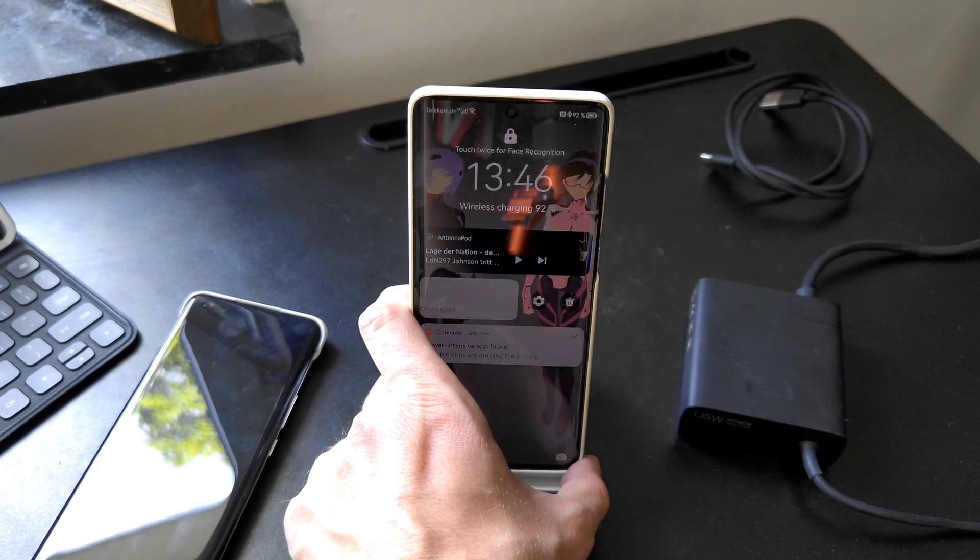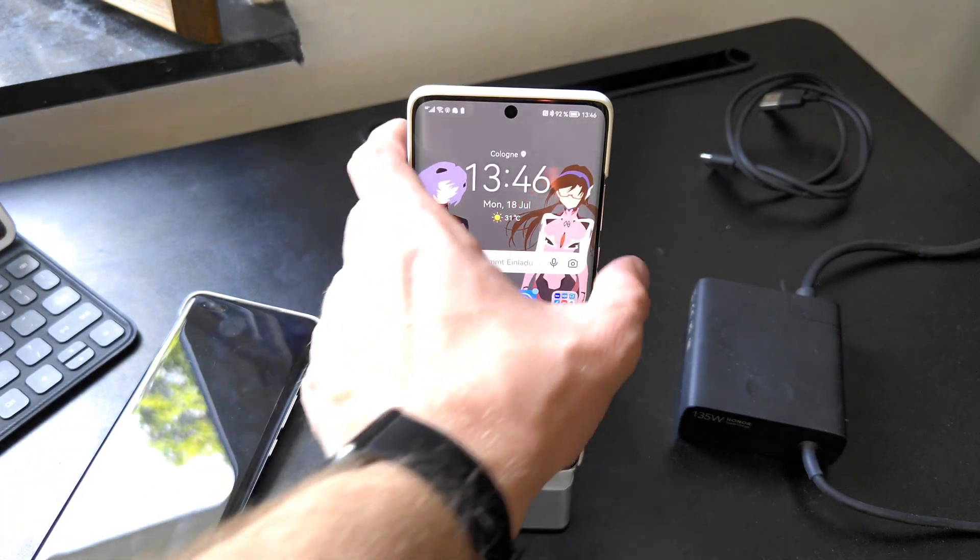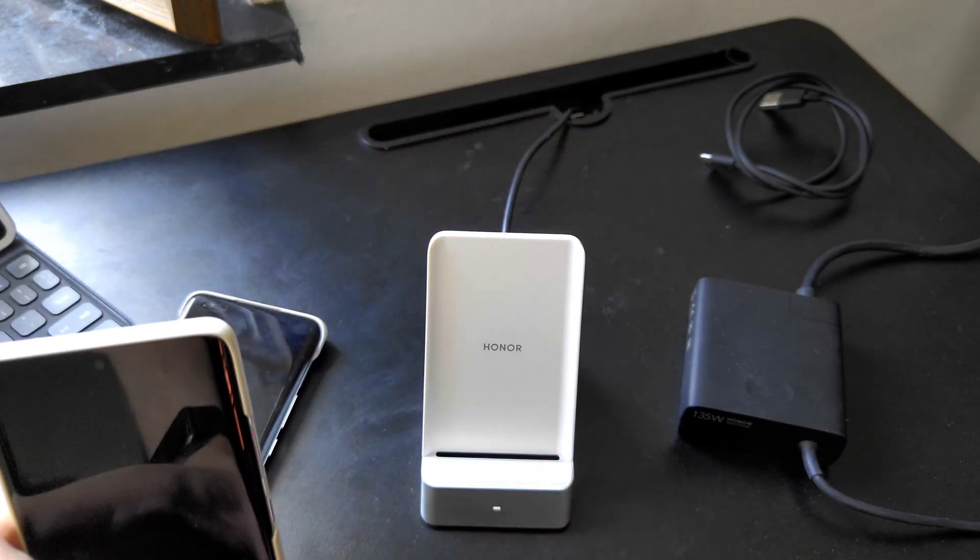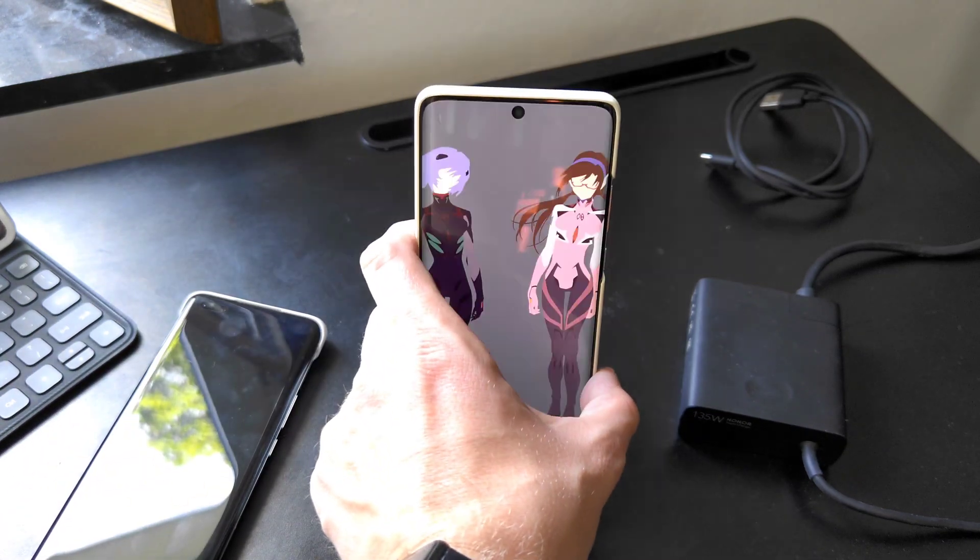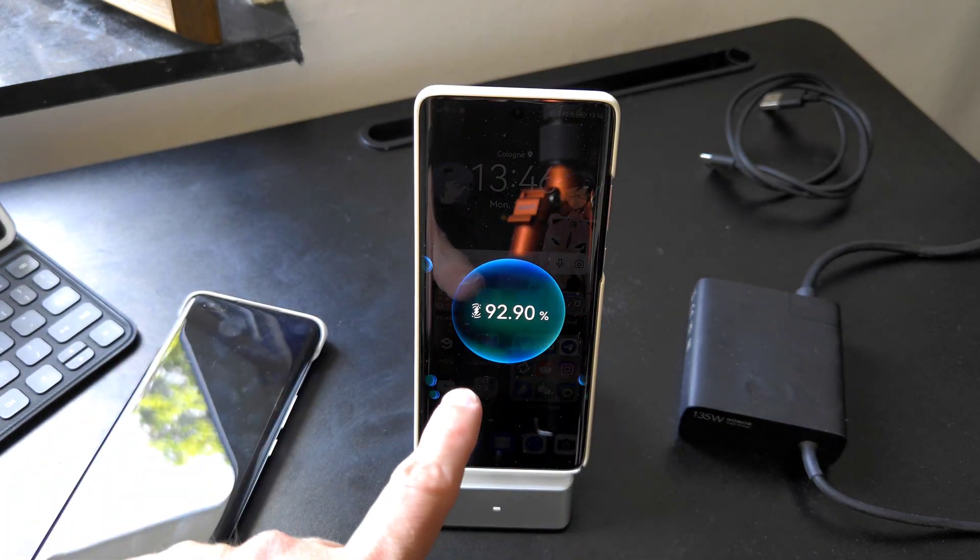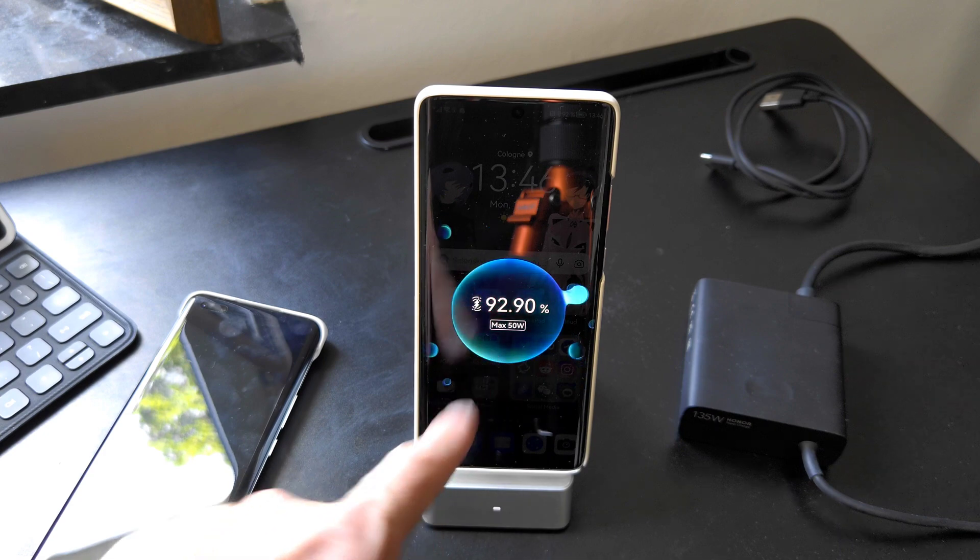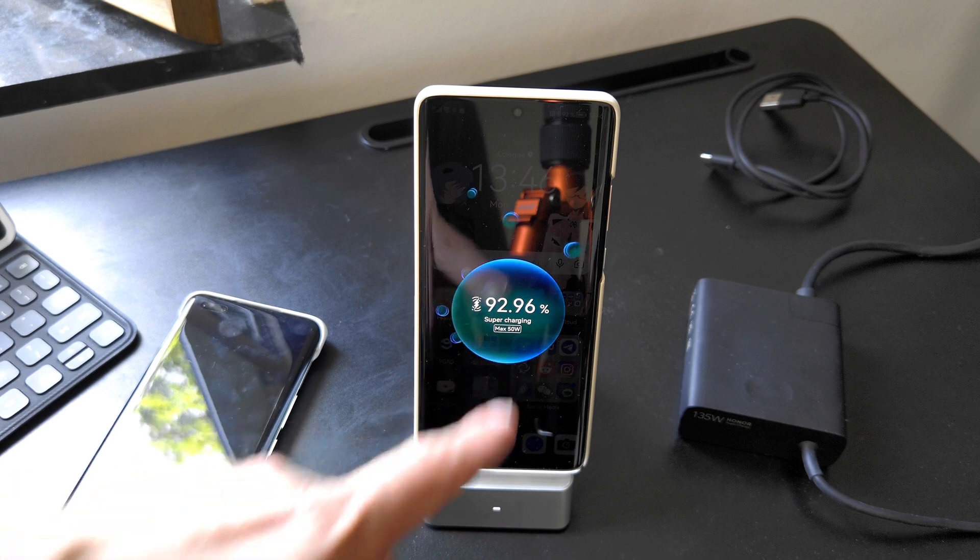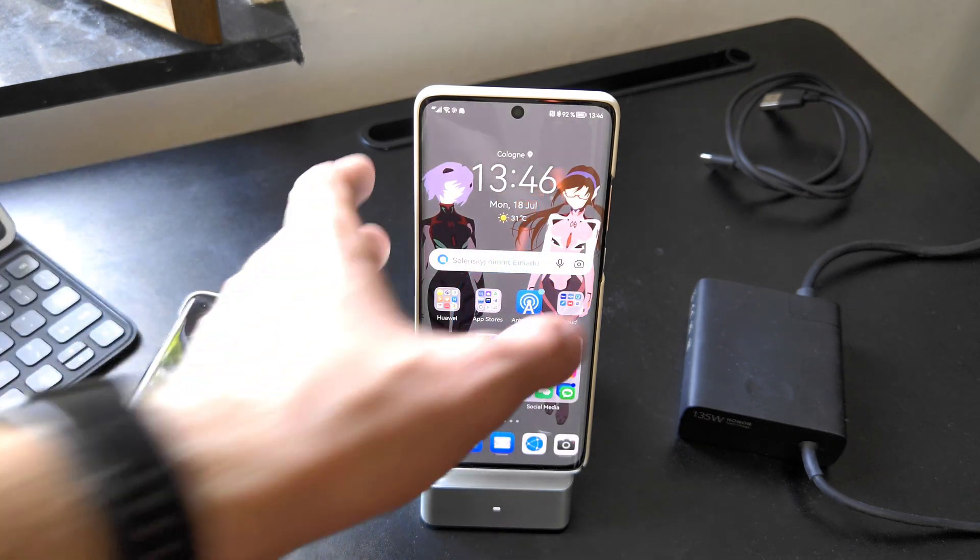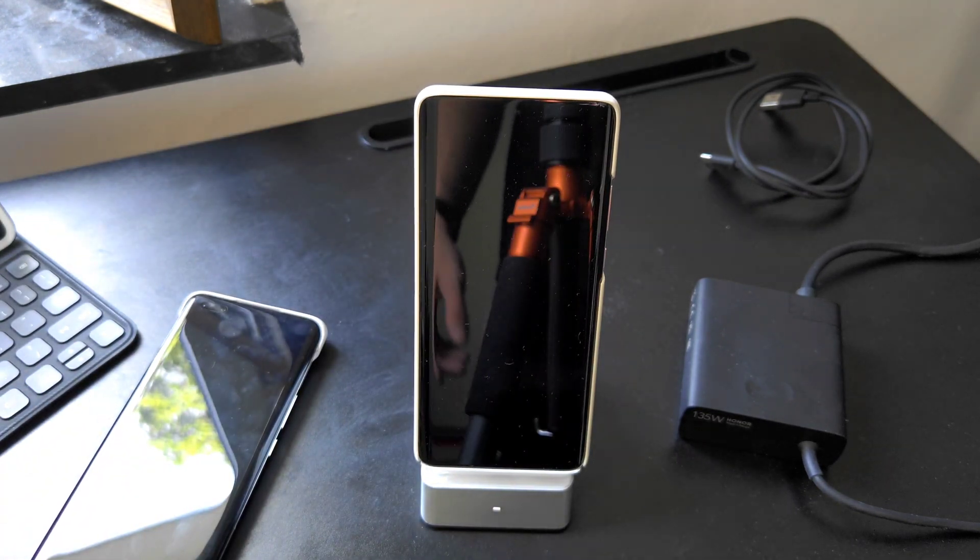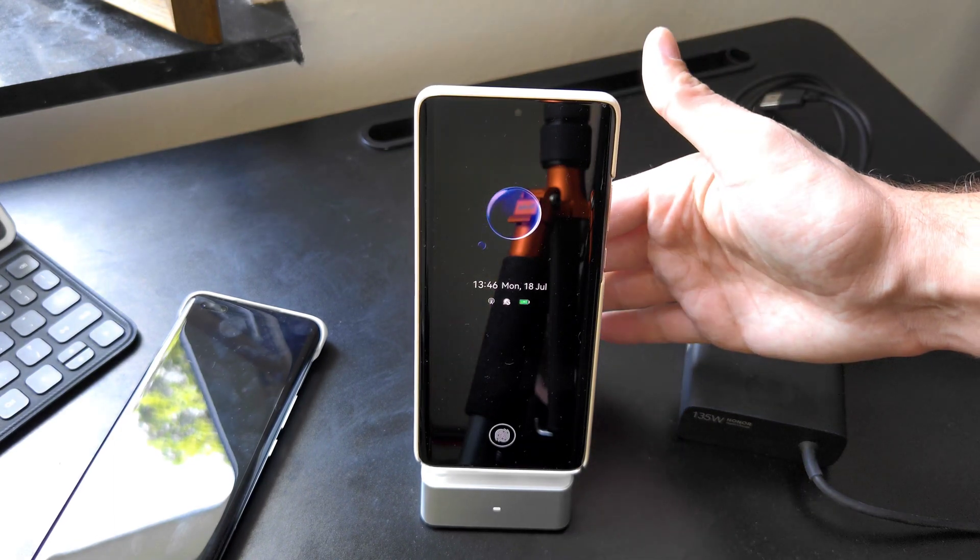If I put it on here you can see that it is charging with max 50 watts. So the technology is interchangeable still with Huawei devices and the fan should in a minute also start spinning on and you can hear maybe a little bit of fan noise there.